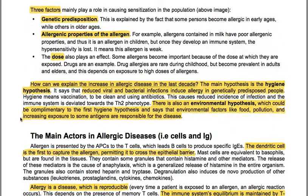Three factors may play a role in causing sensitization. First, genetic predisposition, as some persons become allergic at early ages while others at older ages. Second, allergenic properties of the allergen — allergens in milk have full allergenic properties in children, but once the immune system develops, the hypersensitivity is lost, meaning this allergen is weak. Third, dose: some allergens become important because of the dose at which they are encountered. Drug allergies are rare in childhood but become prevalent in adults and the elderly due to high-dose exposure.